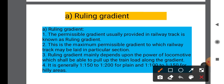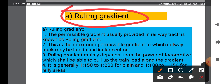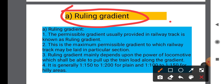The first type is Ruling Gradient. The maximum permissible gradient generally provided in a railway track is known as Ruling Gradient. It is the maximum permissible gradient to which a railway track may be laid in a particular section.